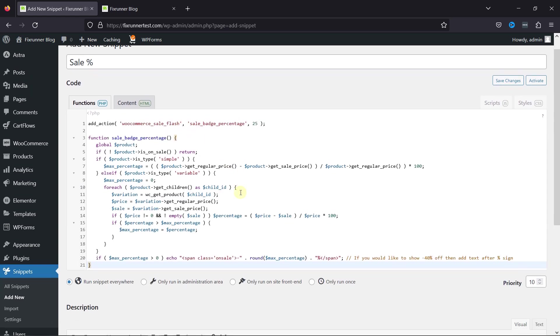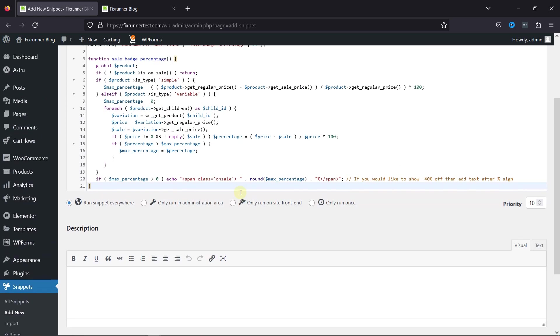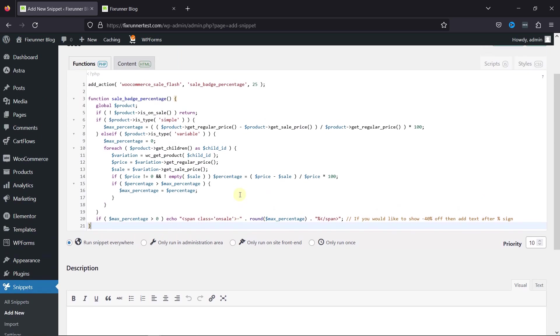I'll mention the code in the description, and you can copy it from there. This code's going to automatically calculate the sale discount percentage. While adding the products, you just need to enter the sale price and the regular price.